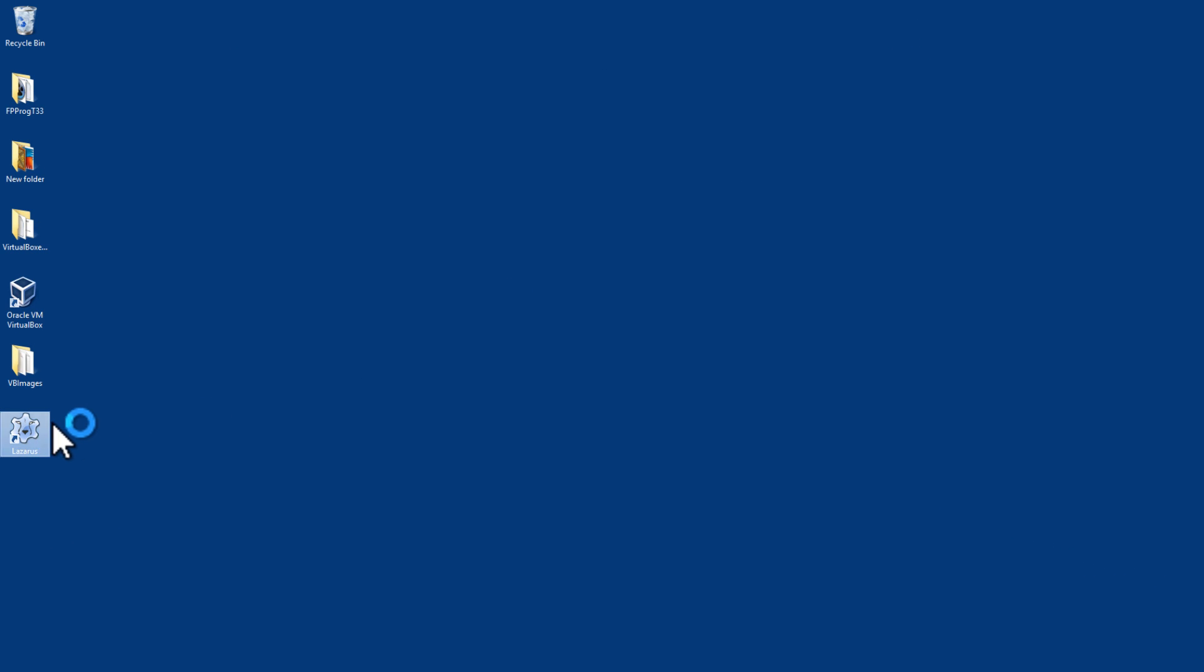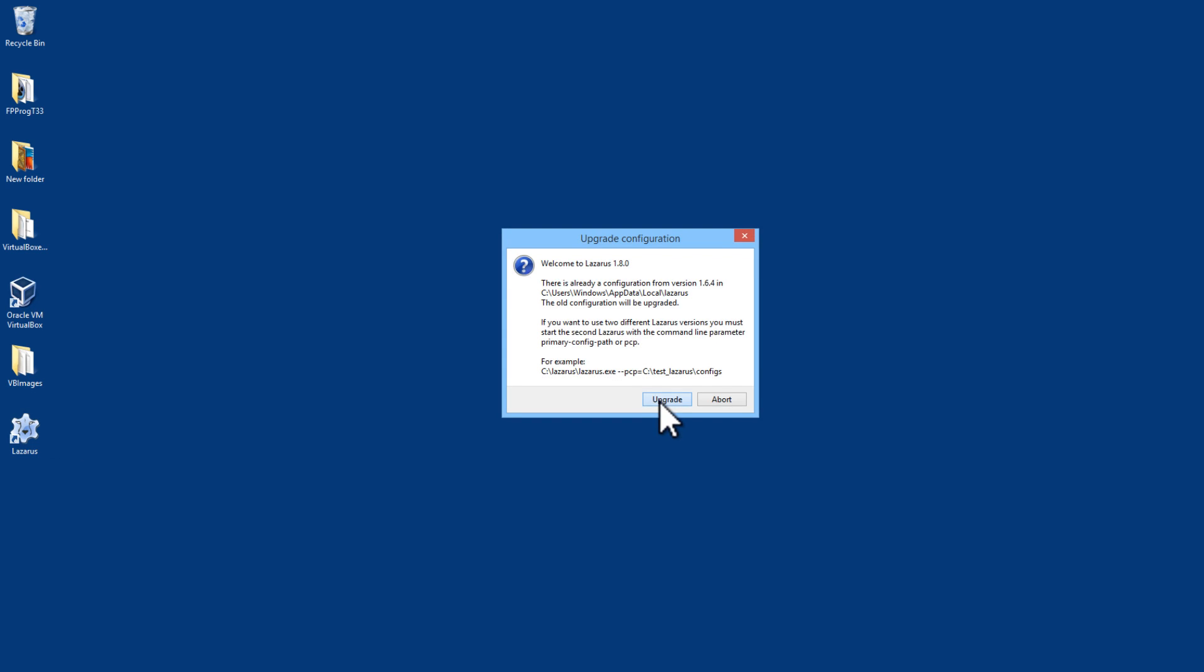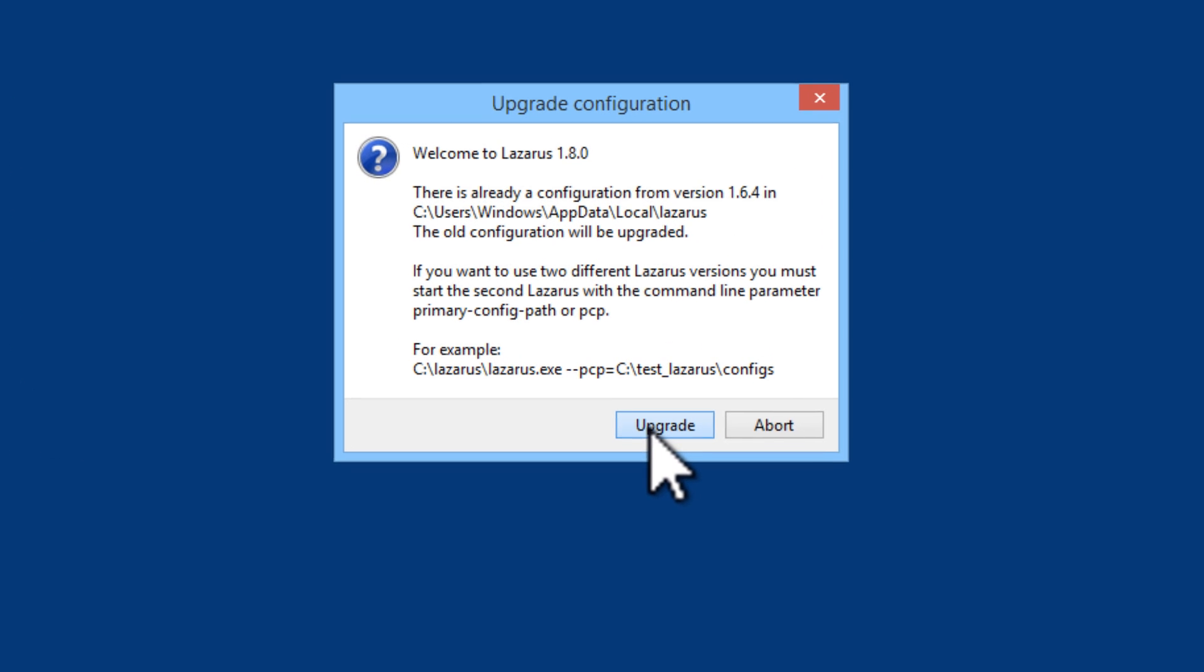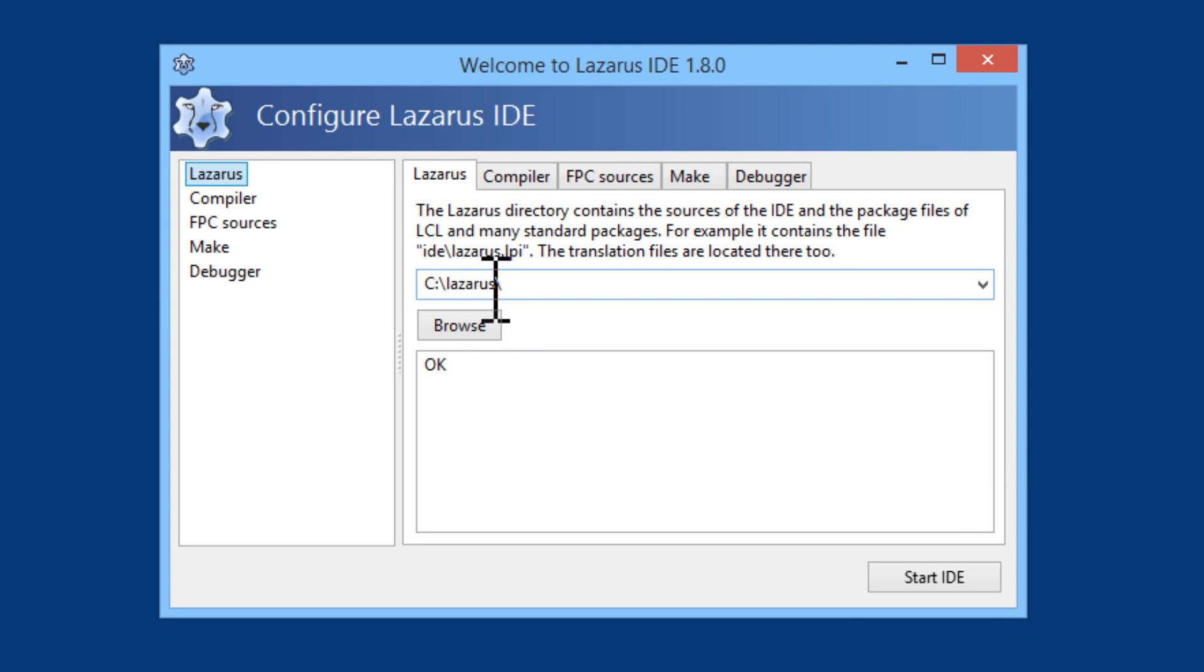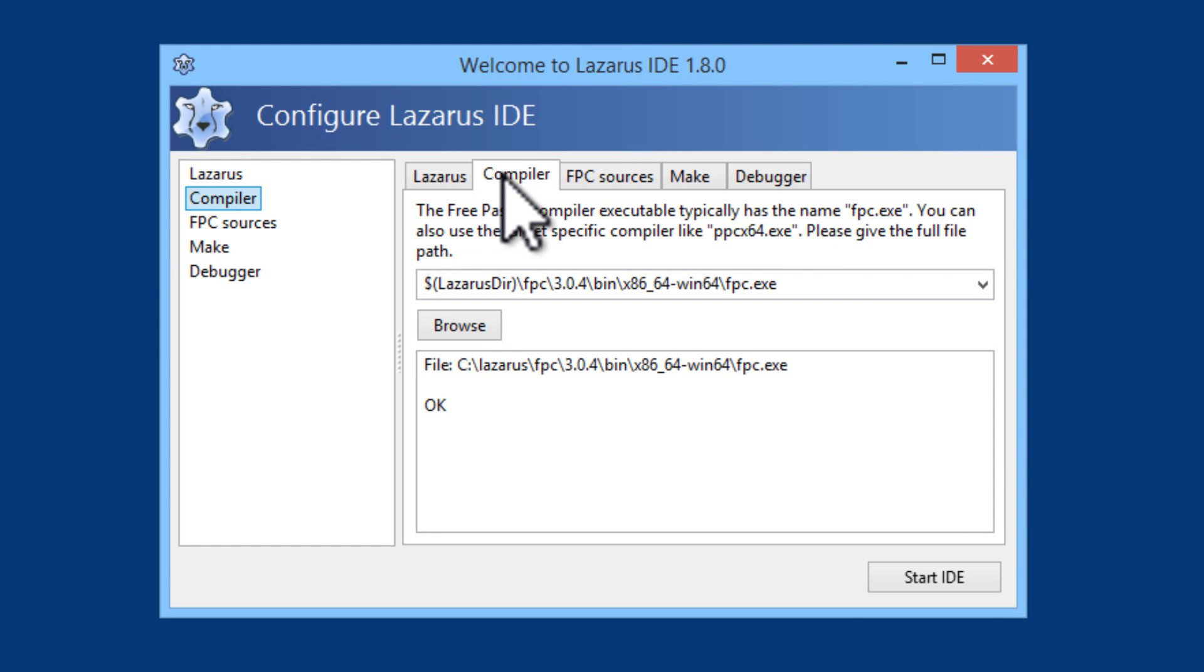I will start Lazarus. I will go ahead and upgrade since I had the old version installed on this computer. The directory will be where I installed Lazarus which is CLazarus.